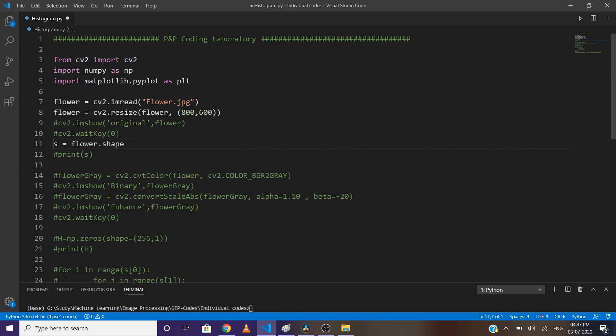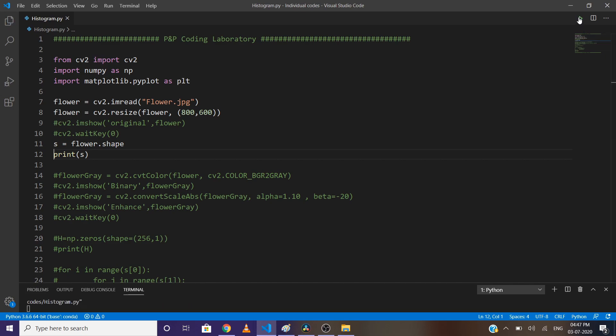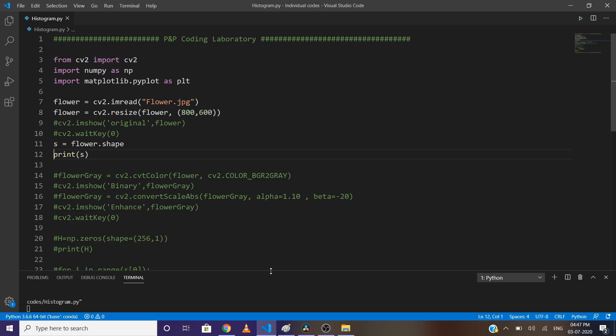Here I am using the .shape method. Also uncomment the print statement and run the code. As you can see, there are 600 rows, 800 columns, and three channels, meaning it's an RGB image.